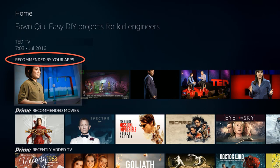One of the best ways to do this is by having your app provide recommendations of the in-app content. These recommendations, generated directly on device by your app, will be made available through a dedicated row called 'Recommended by your apps.'